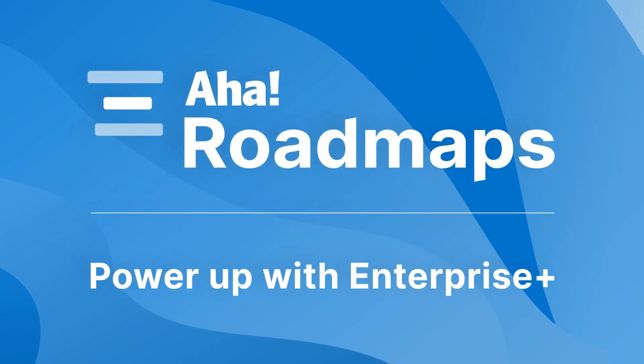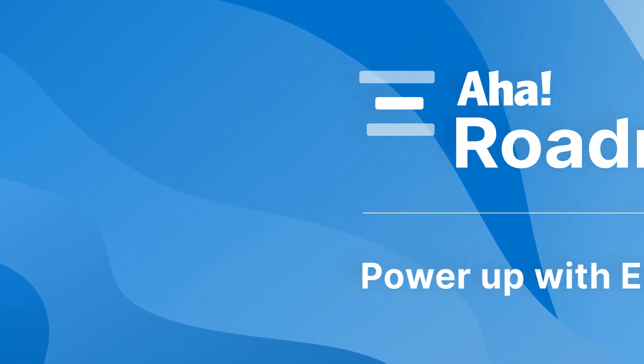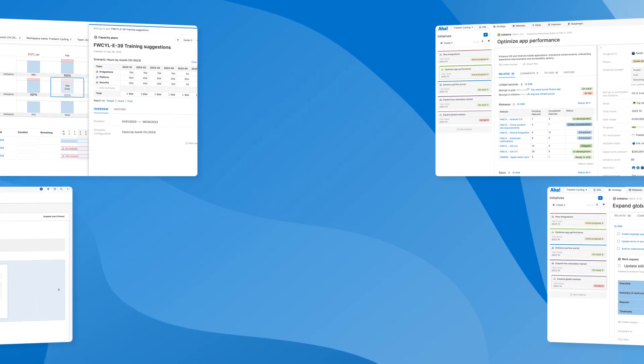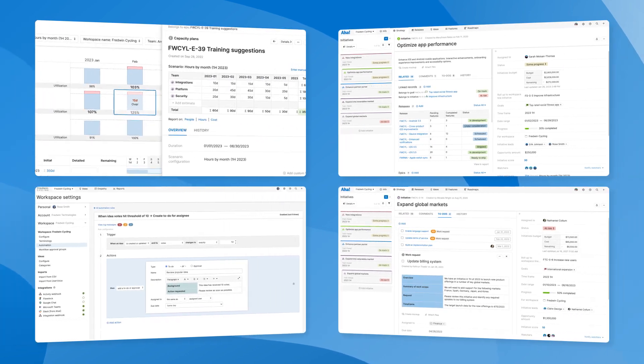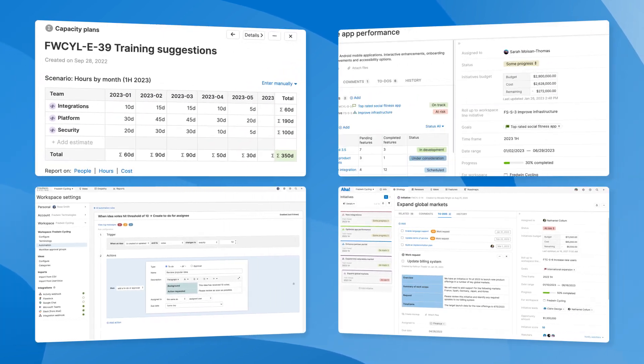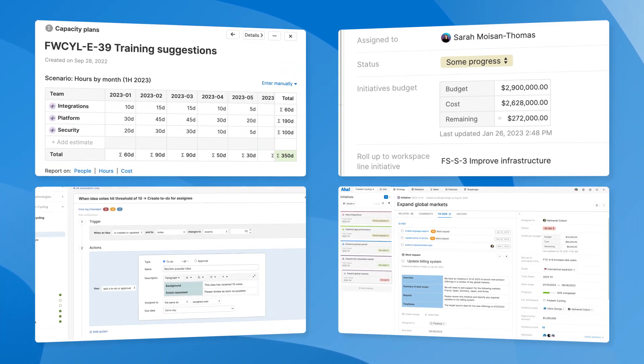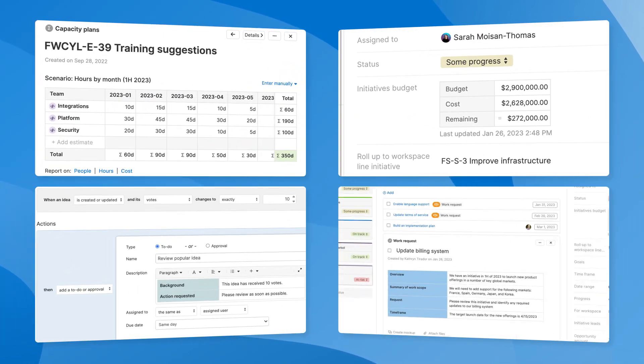Hi, this is Claire from Aha. Today I'm going to show you how the Aha Roadmaps Enterprise Plus plan can help you create even more value for your customers, colleagues, and company.